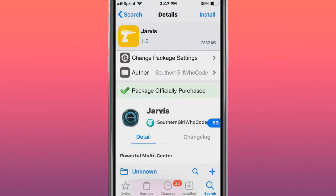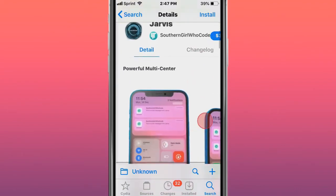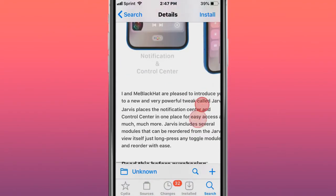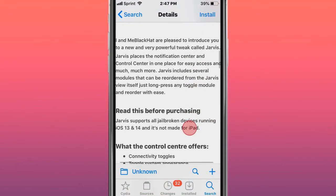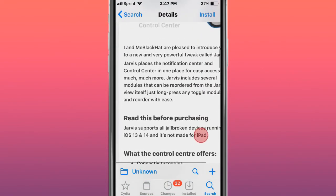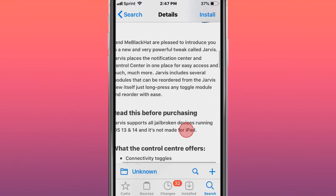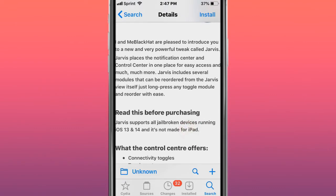This tweak is called Jarvis Power Multi-Center. It places Notification Center and Control Center in one place for easy access and much more.